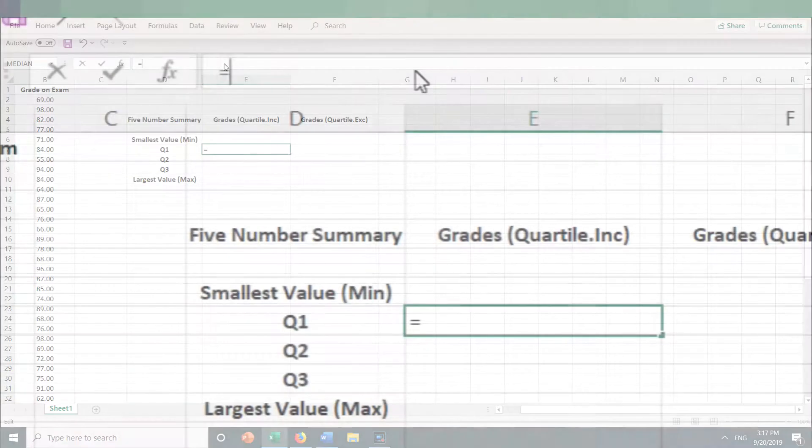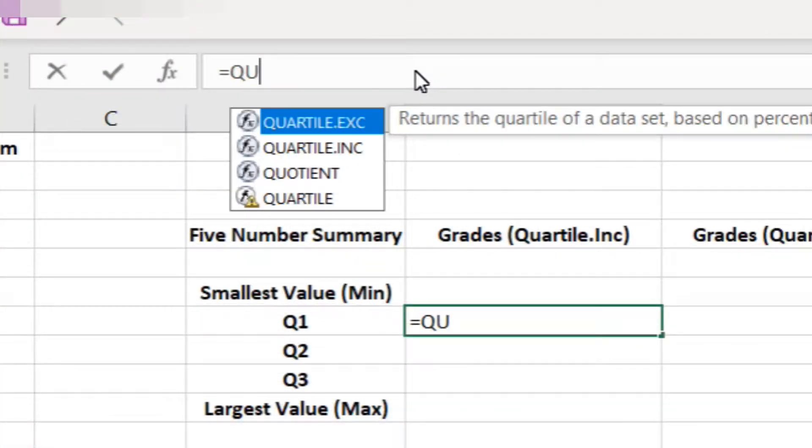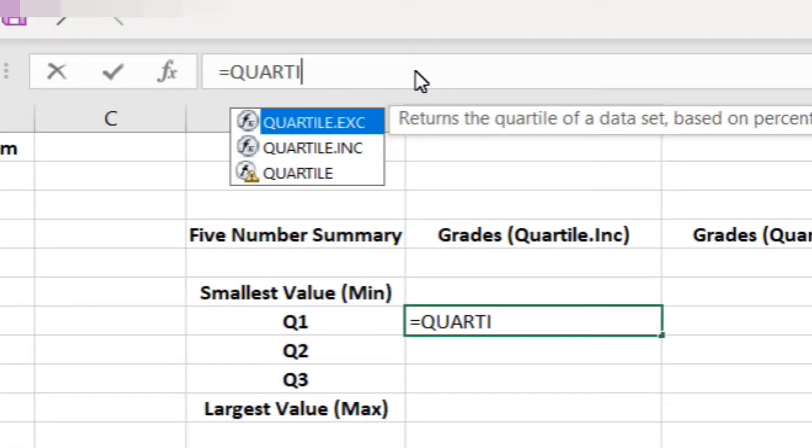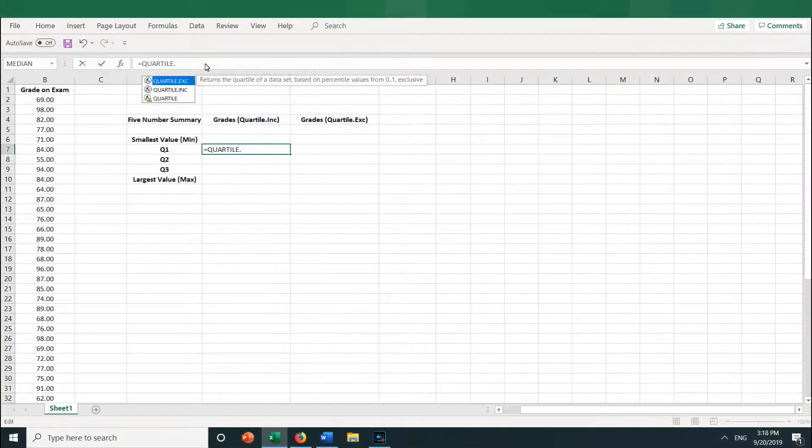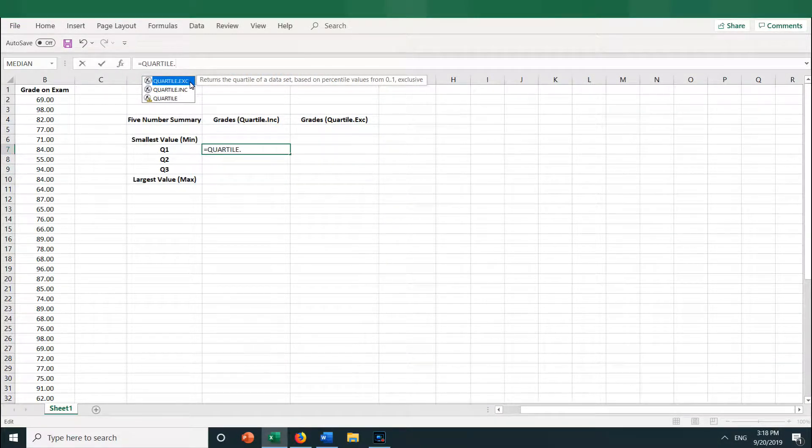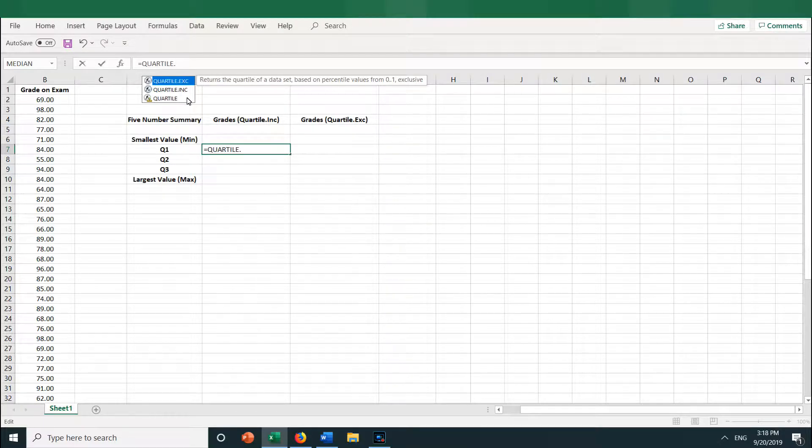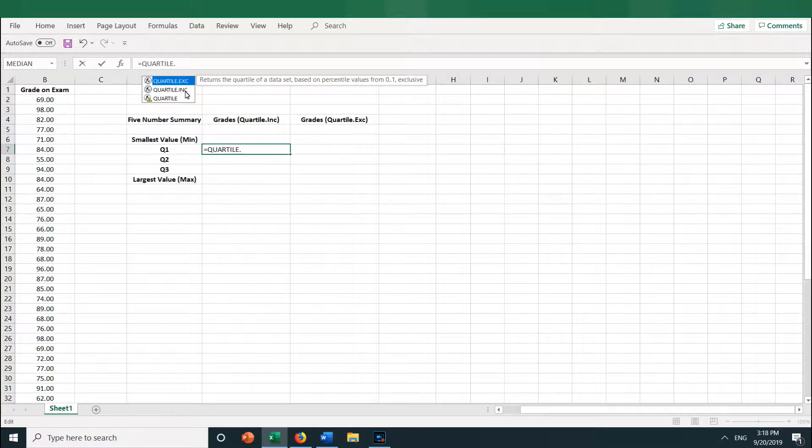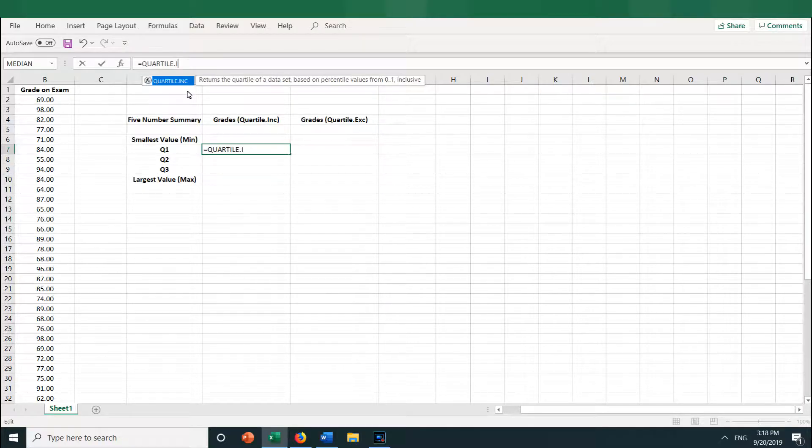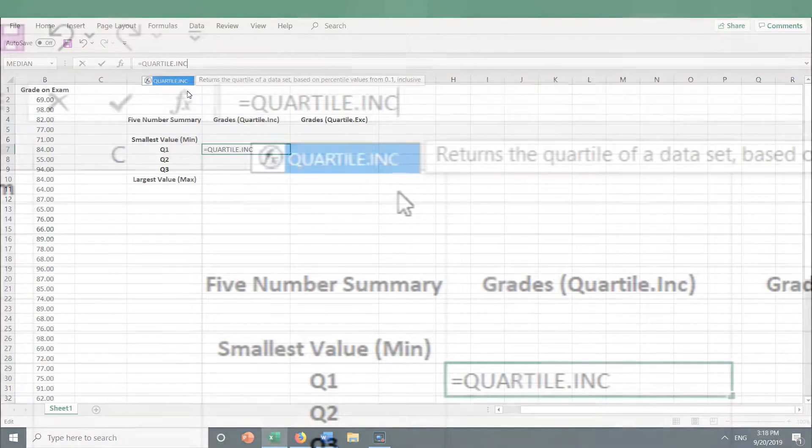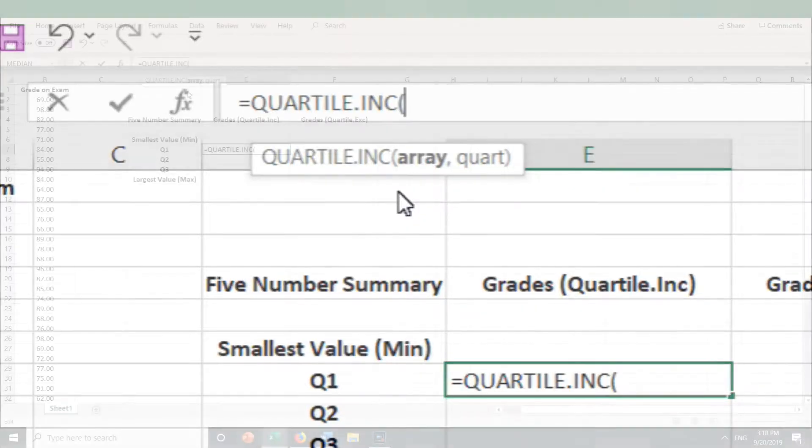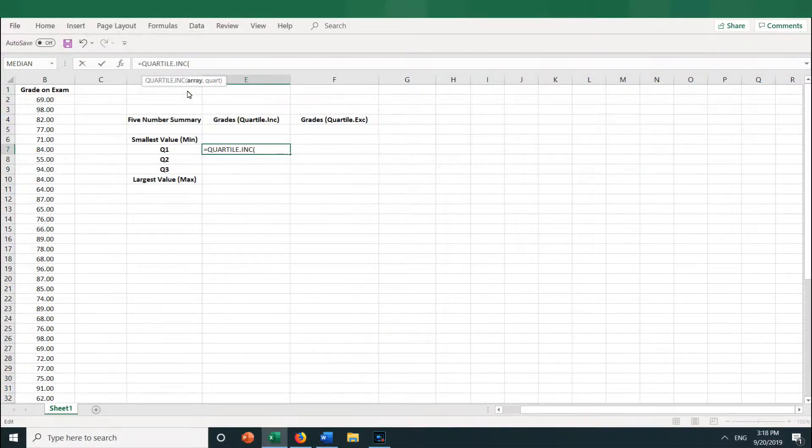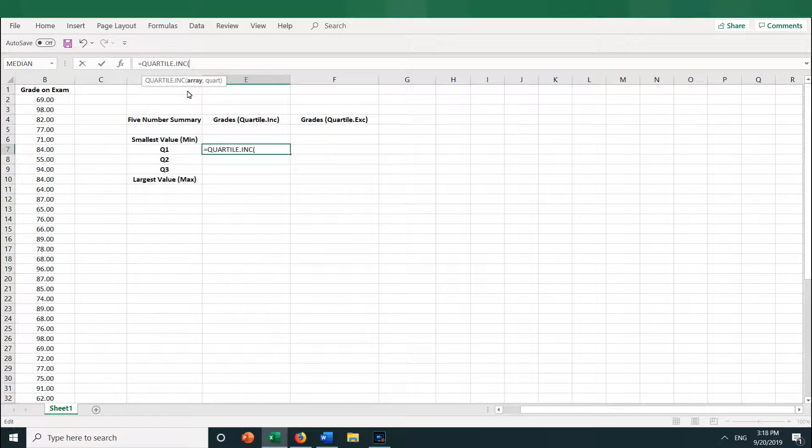Then Q-U-A-R-T-I-L-E. And as I'm typing, you can see the choices for quartiles are to use .EXC and .INC. Let's start by using the QUARTILE.INC function. So I type in .INC, open parentheses. And now it wants us to enter the array of numbers, comma, and the quartile.